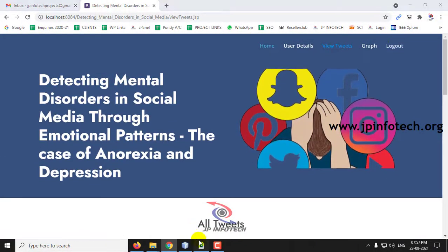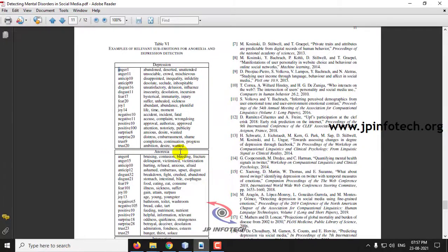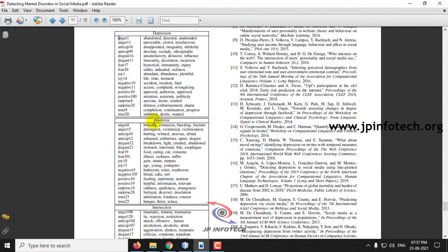Here you can see the Anorexia result. The word 'ashamed' has been identified and classified as 'Anticipate,' which maps to the Anorexia mental state.